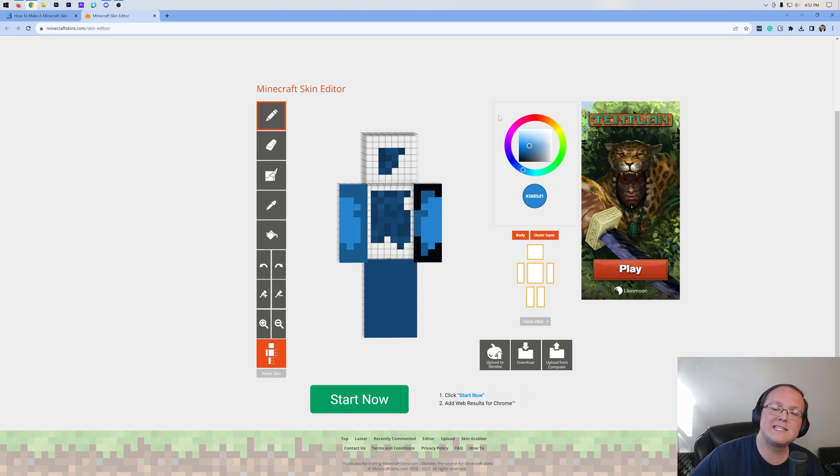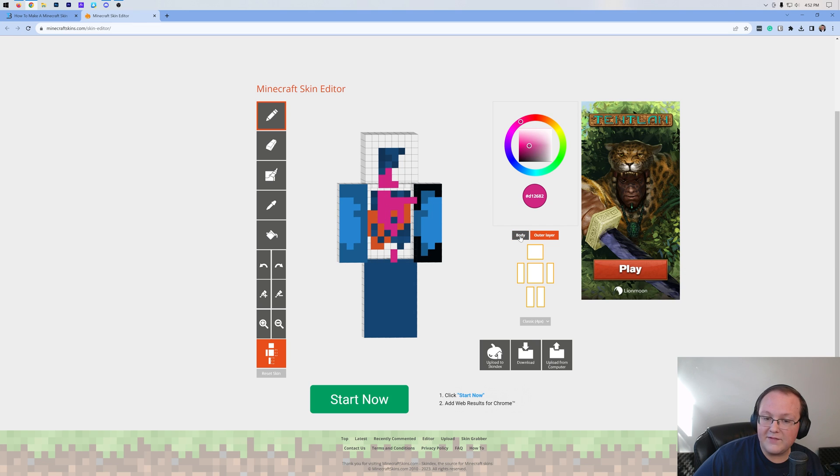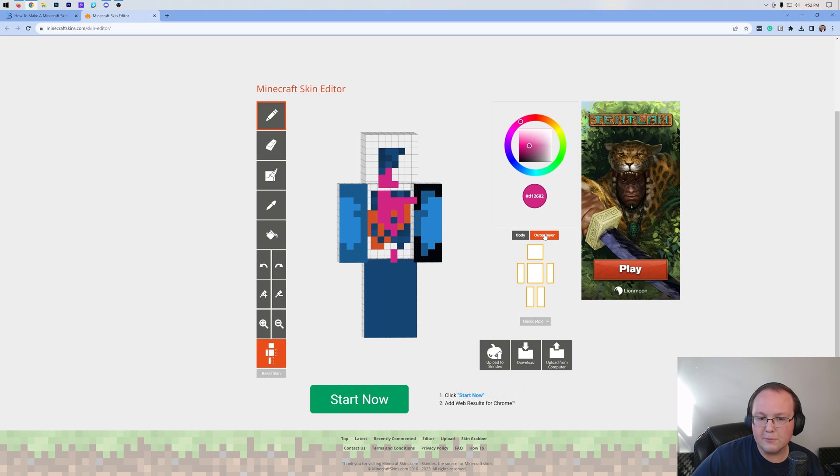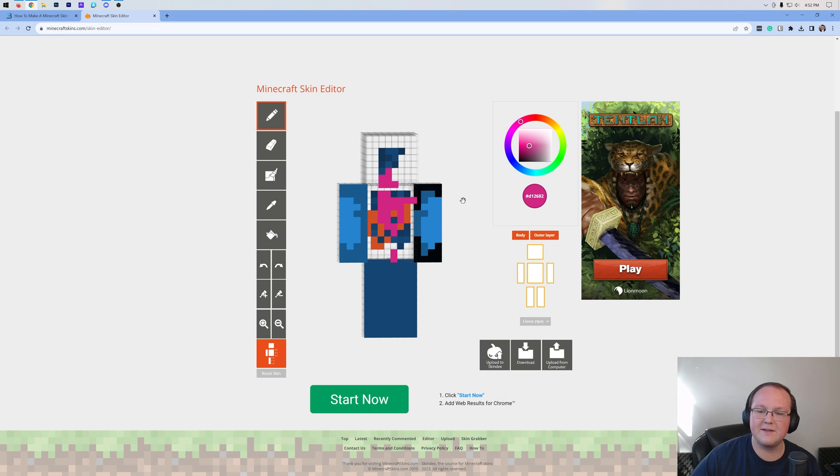On the right hand side, we do have the color picker. Let's say we wanted to go to red or orange. We could do that, pink, all of that stuff. And then we also have the body layer and the outer layer. Generally, you're probably going to be editing mostly on the outer layer. And then you can go into the body layer if you want and edit more in depth and change specific stuff there.